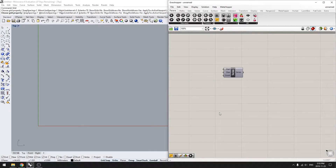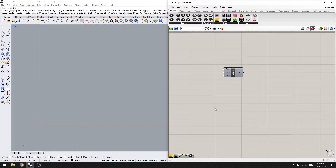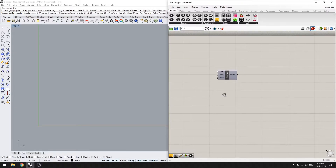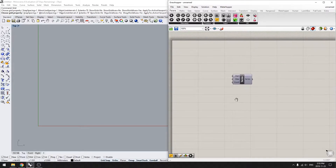Okay, hey guys, so we're gonna start our little grasshopper data management tutorial. It's just an intro to tree structure and how grasshopper compares lists, and how to sort of work with data, just to give you guys a bit of insight.